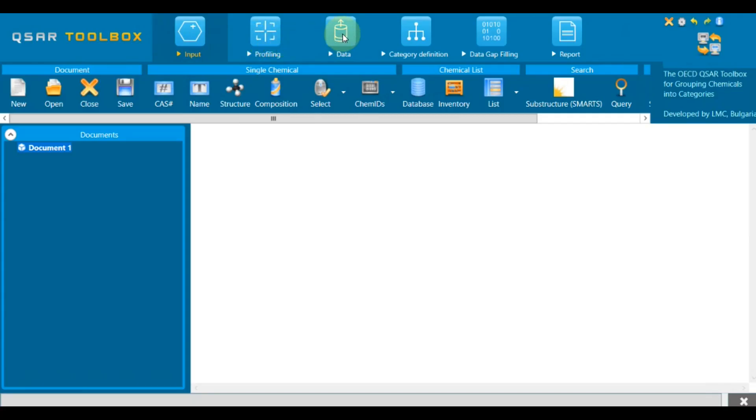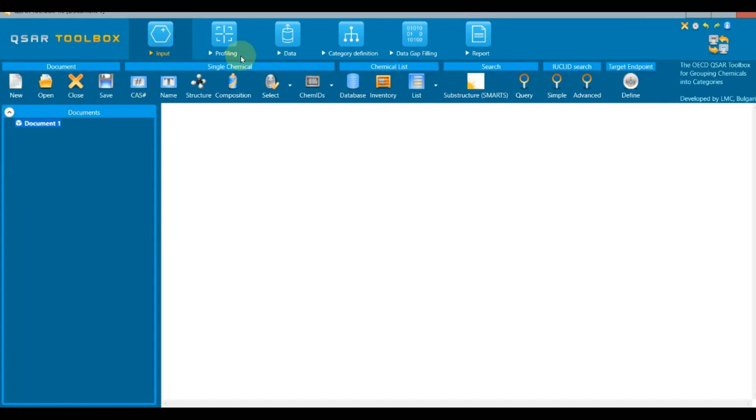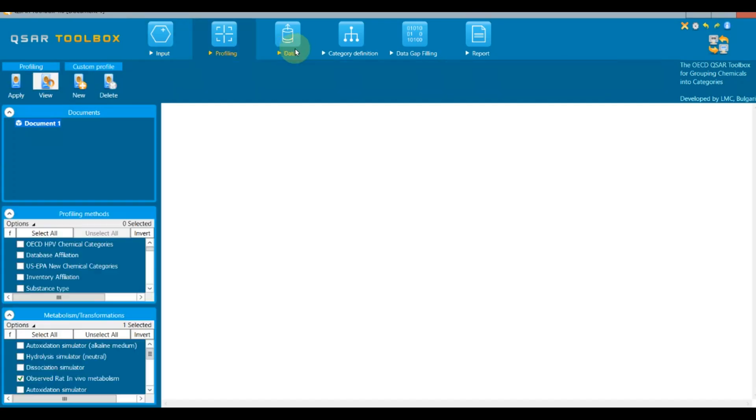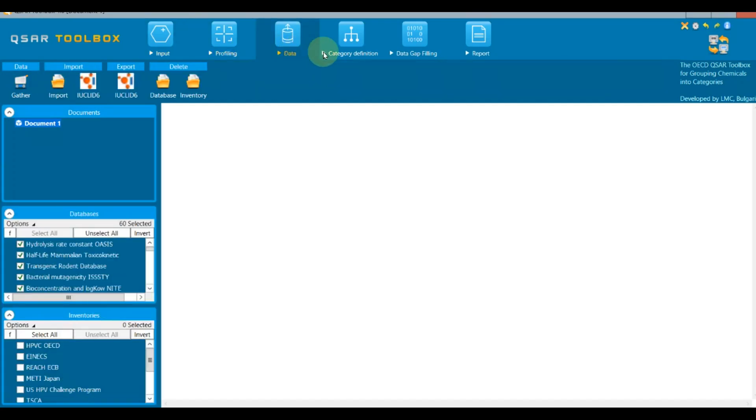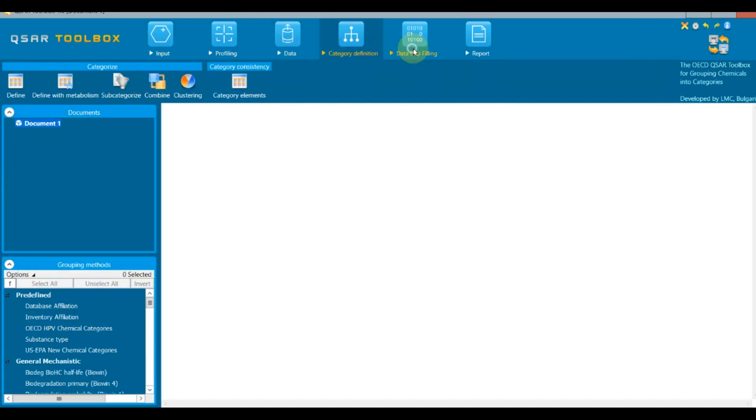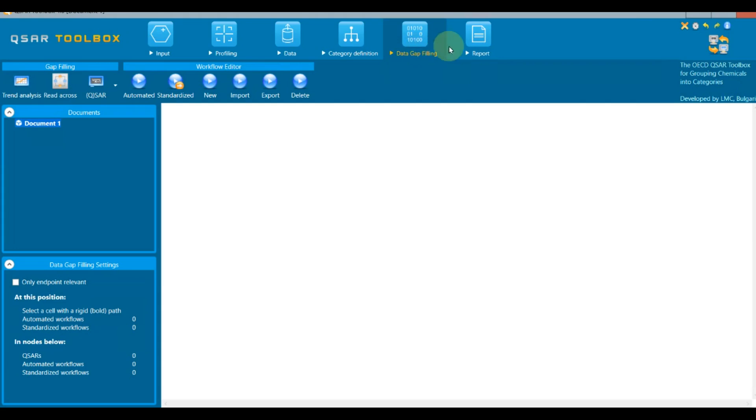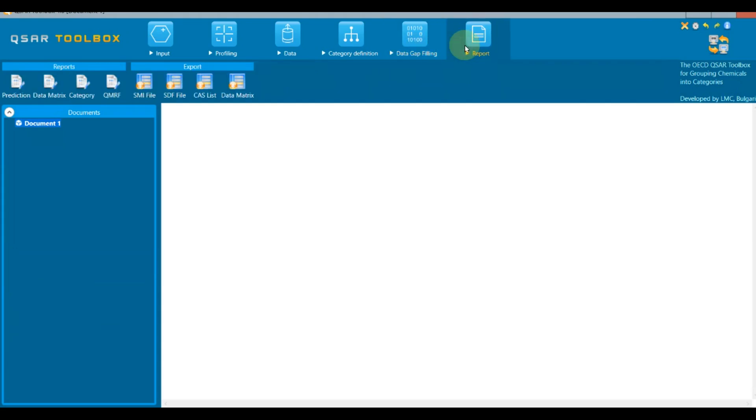The interface of the Toolbox is designed to follow the typical workflow for predicting endpoints for a given chemical, named a target chemical. It represents the main six stages of the workflow: input, profiling, data, category definition, data gap filling, and report. Individual video tutorials are available for each of the modules.